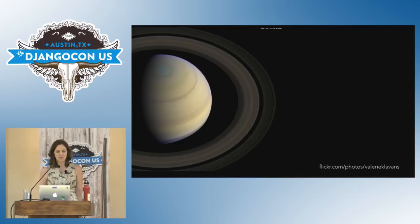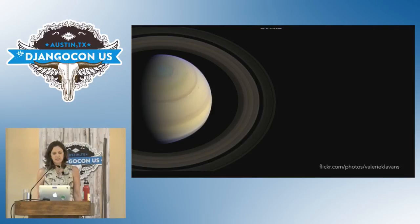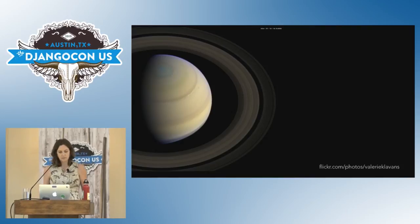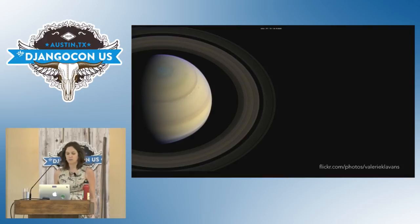Thank you for coming to my talk. I work on a project called Opus. It's a search interface that people use to find data and images from NASA space probe missions to the outer solar system. It's built on Django and I'm going to talk a little bit about why we built it, some of the ways people are using it, and I'll demo it as well.